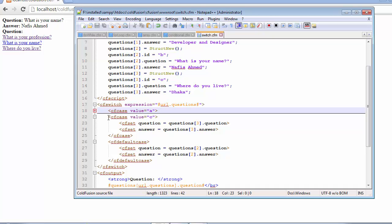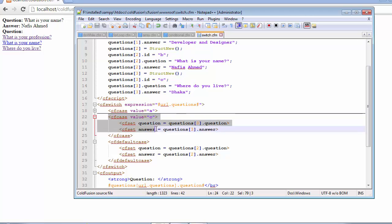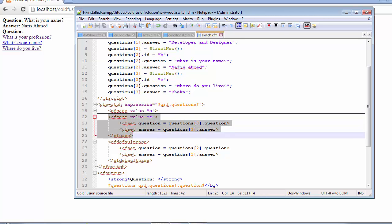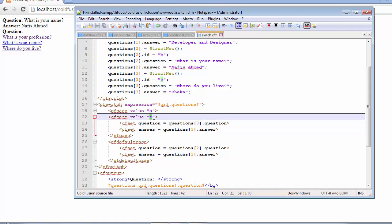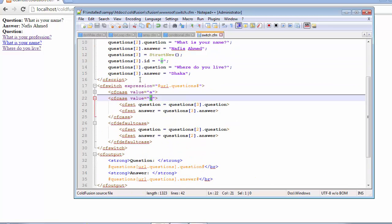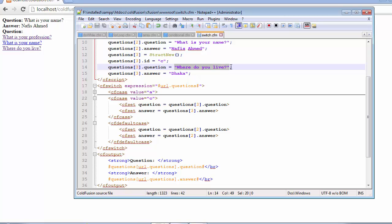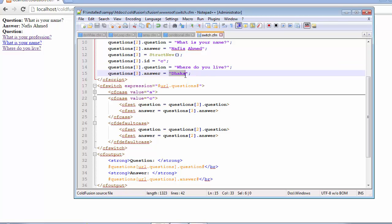The compiler moves on to the second case statement and sees that the third element has the ID of C. This ID matches with the second case's value, which also has a C. You can see that when I highlight this part, the third element's ID inside the CF script also gets highlighted. When it finds a match, it retrieves the question's value.